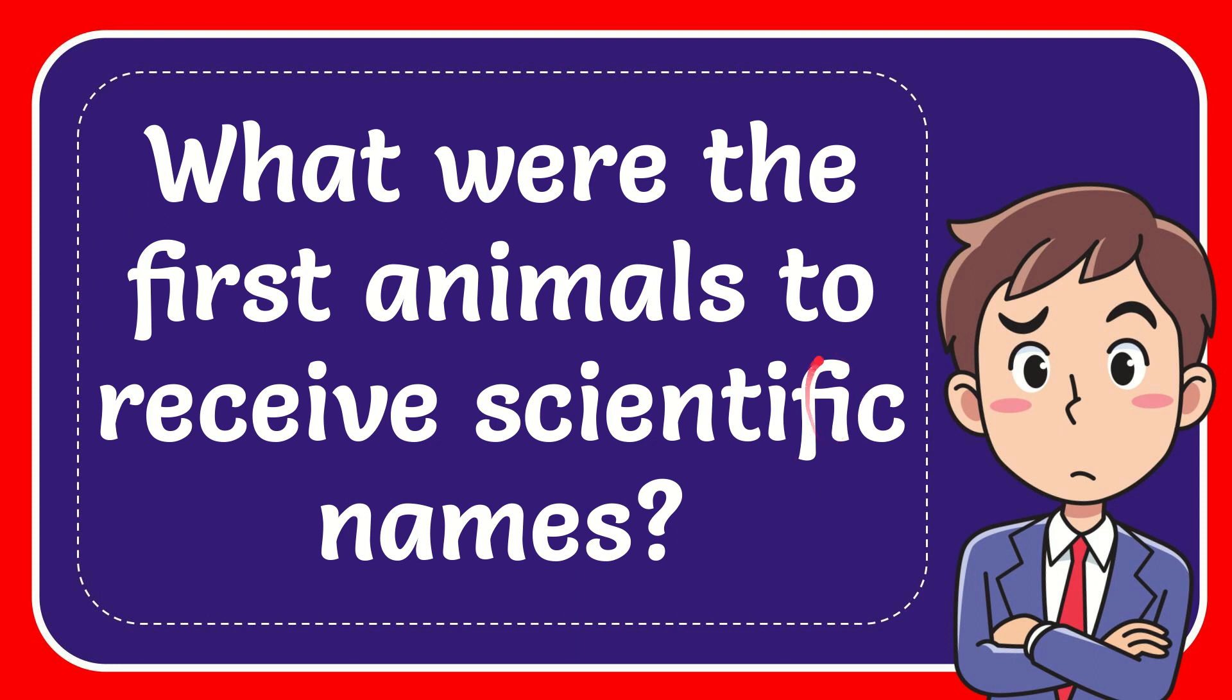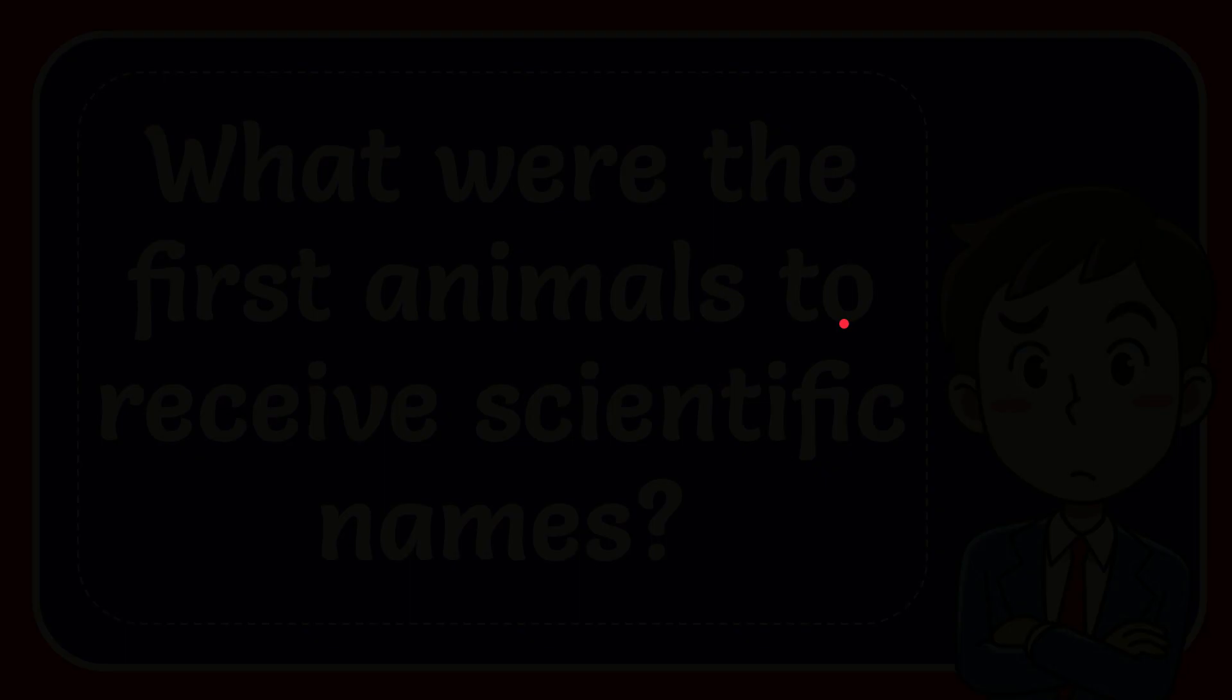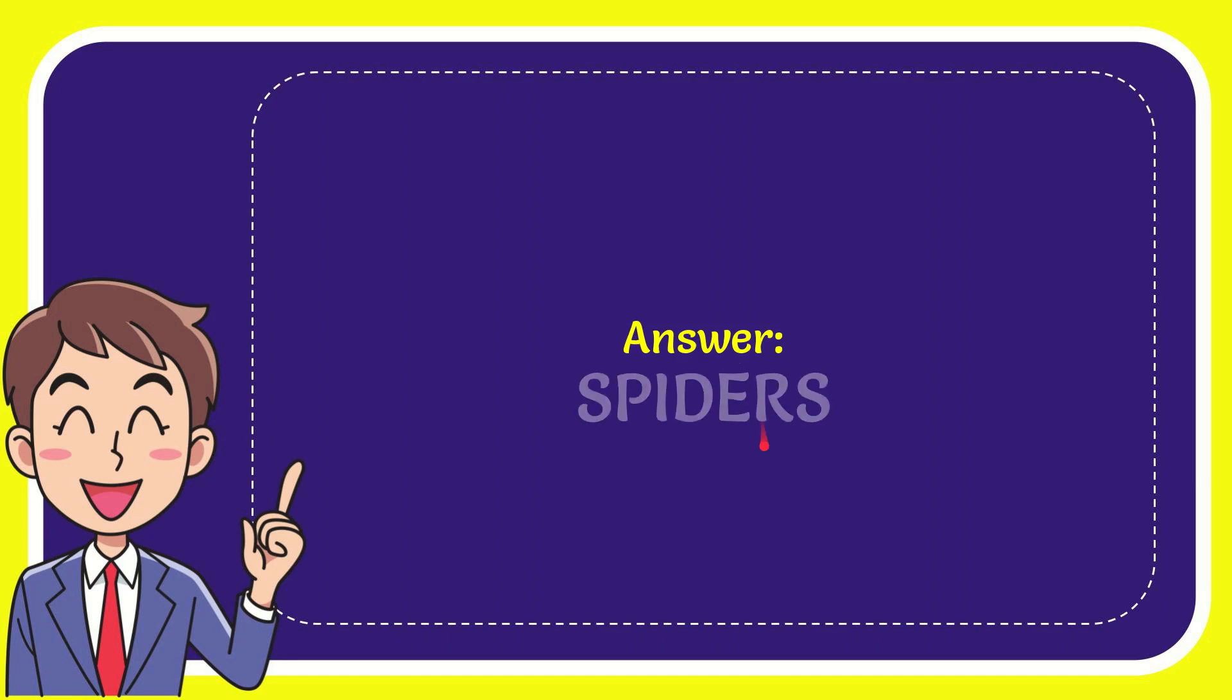In this video, I'm going to give you the answer for this question. The question is: what were the first animals to receive scientific names? The answer is spiders.